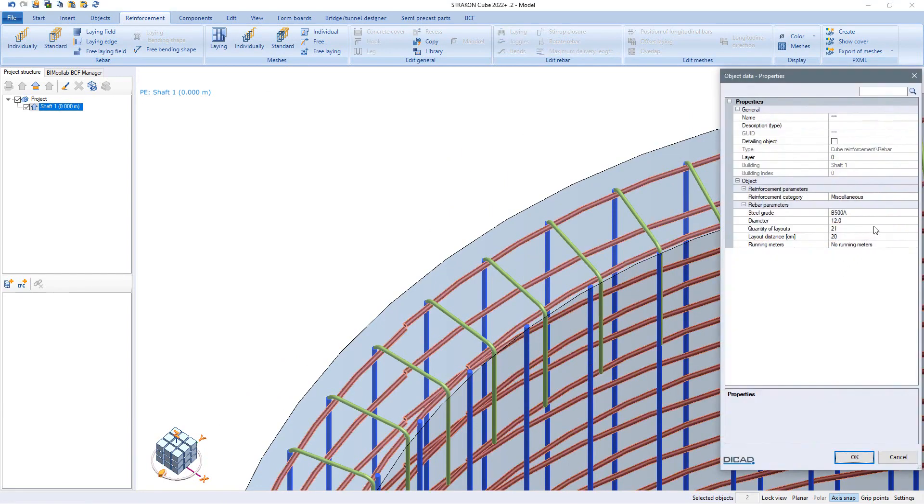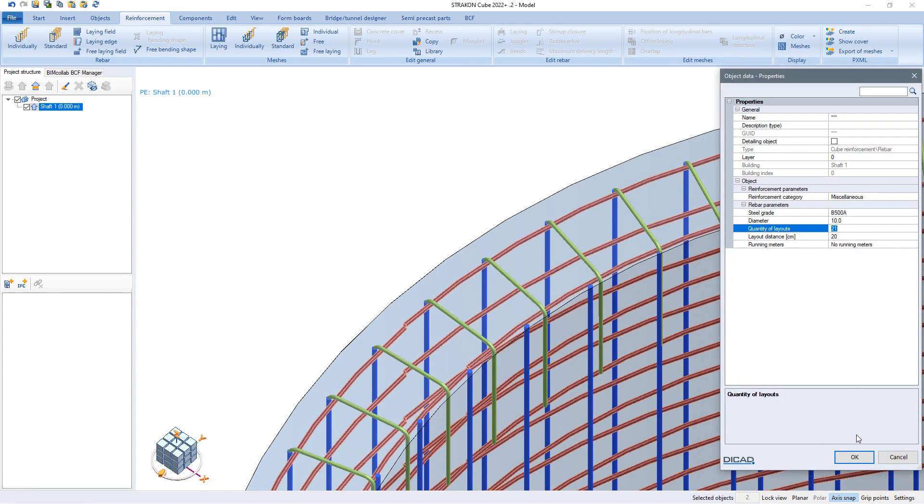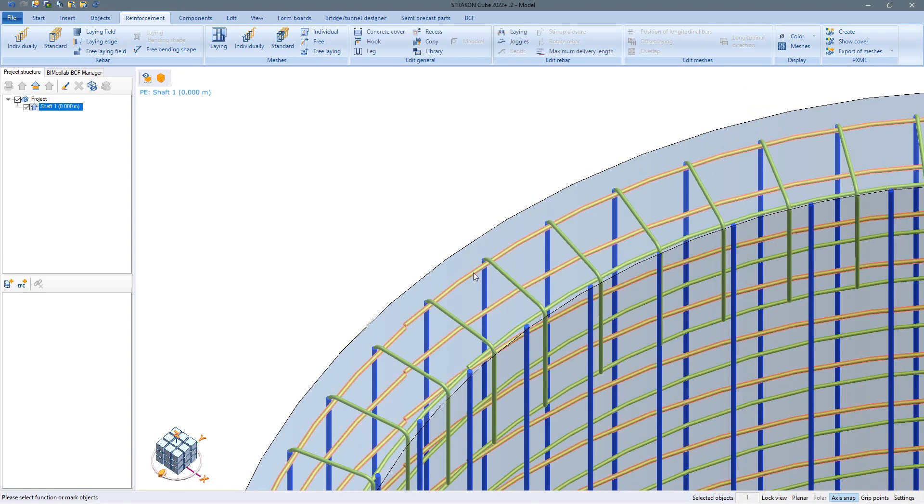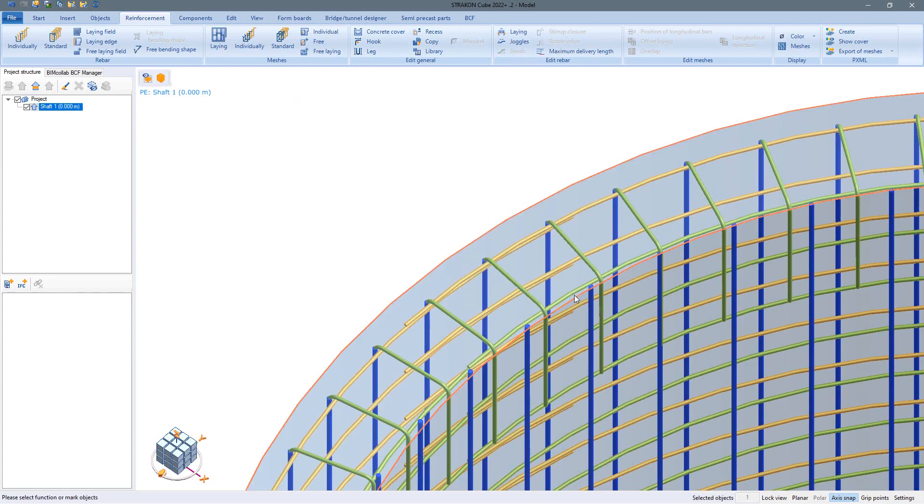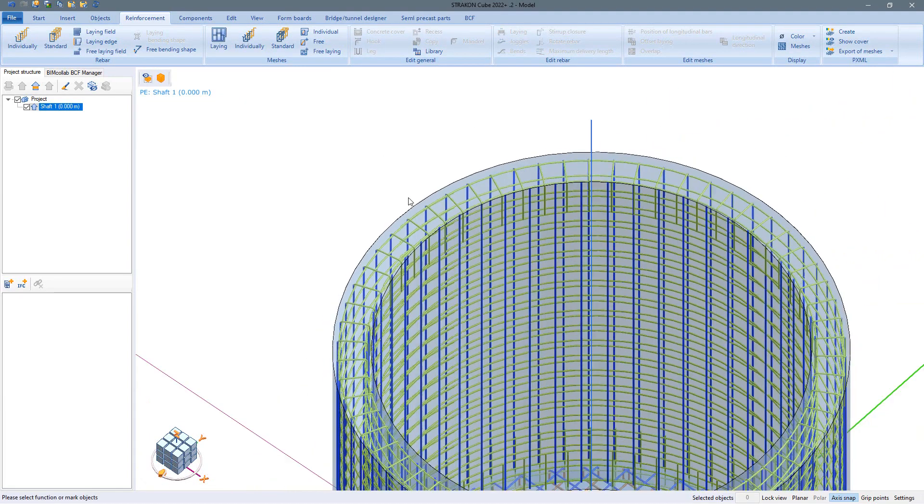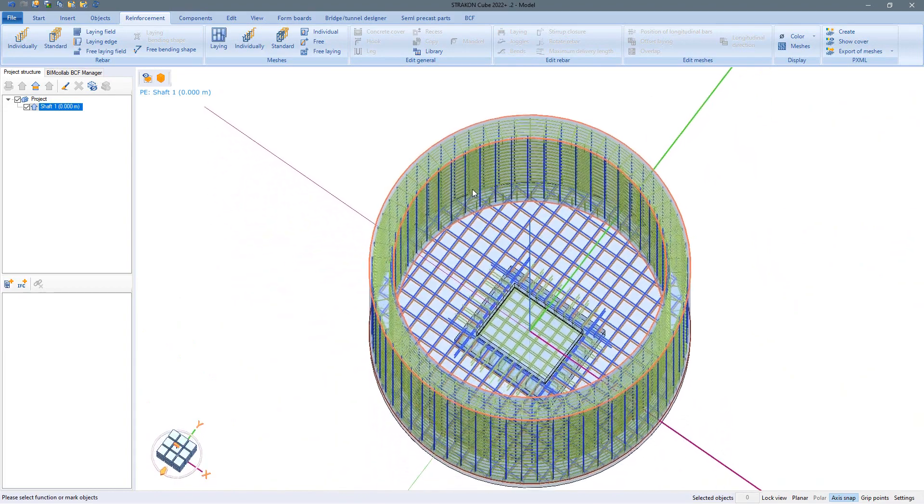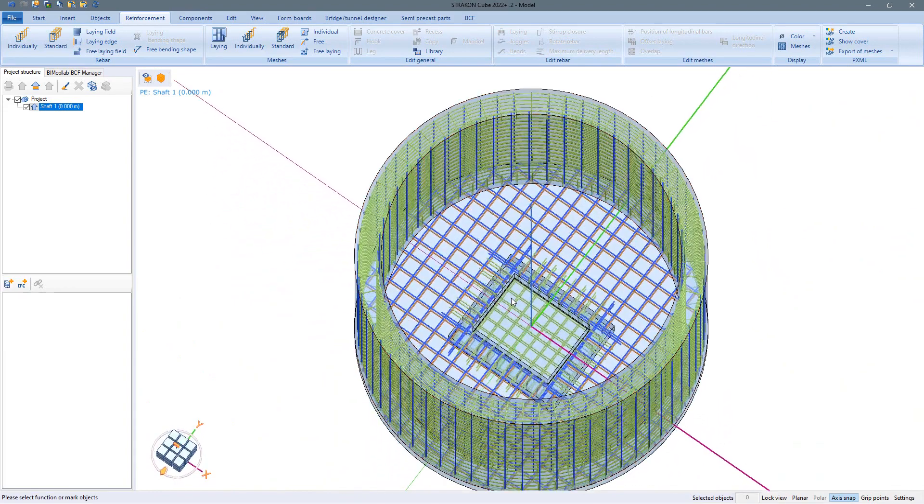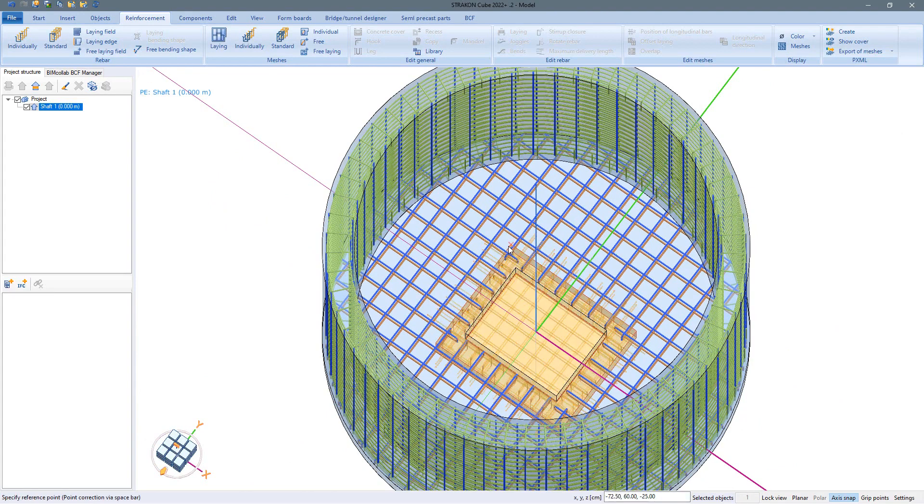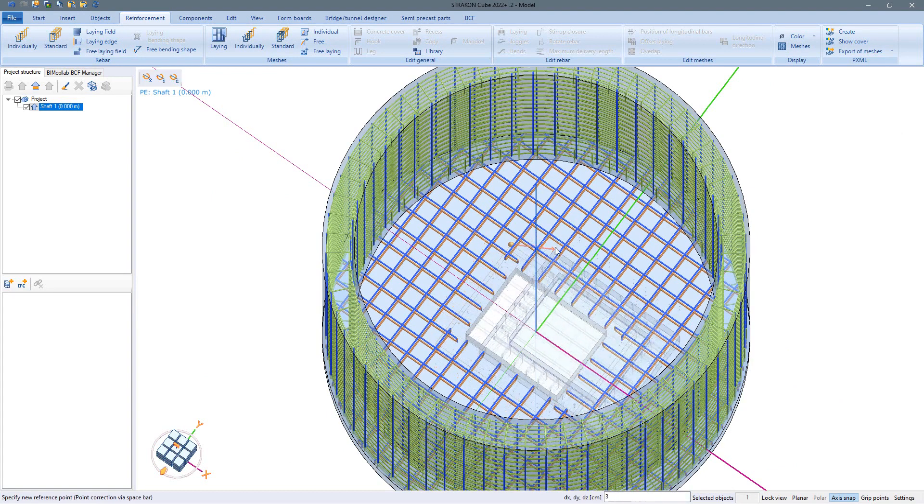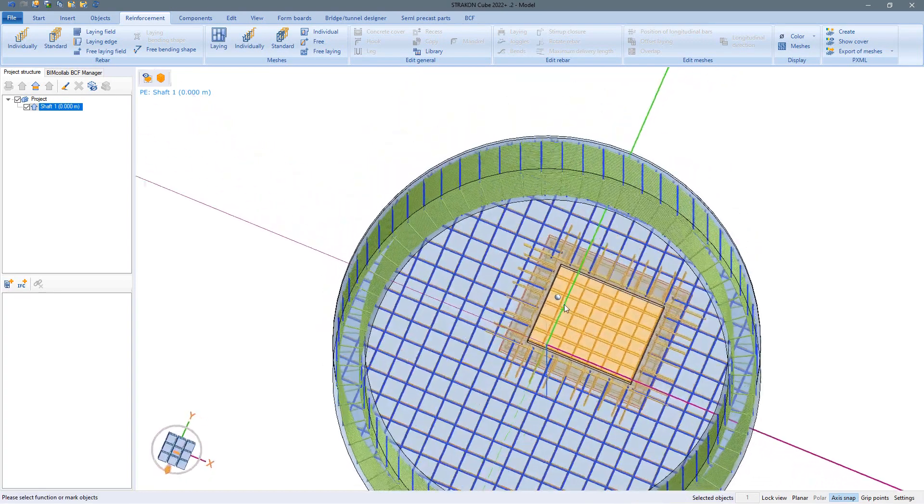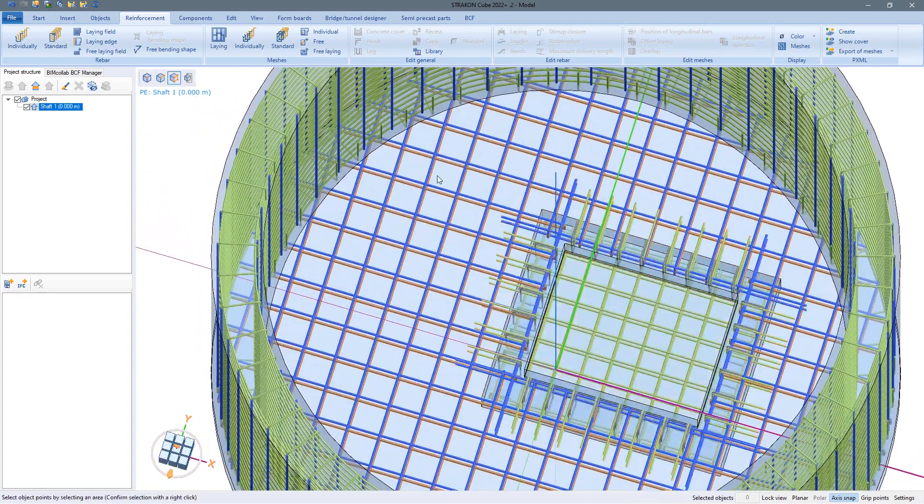Changes to the diameter or length of the bars are of course also possible here.